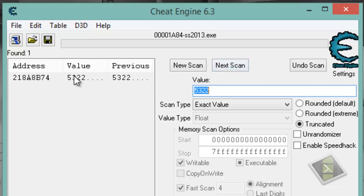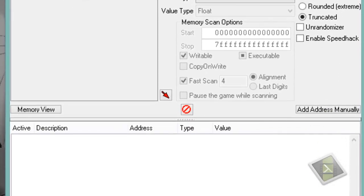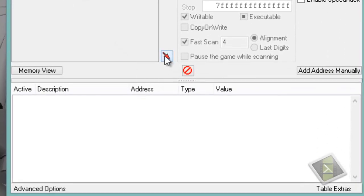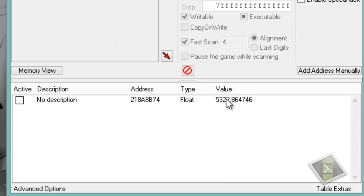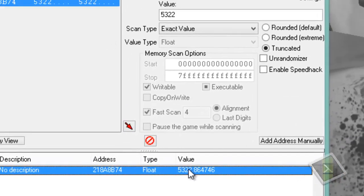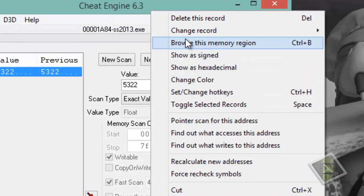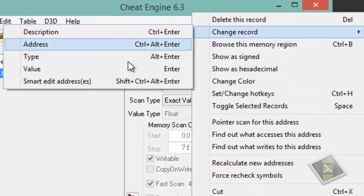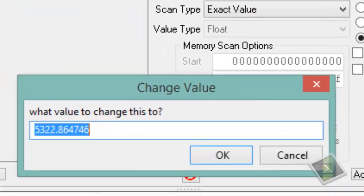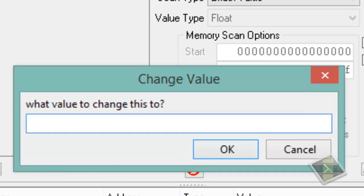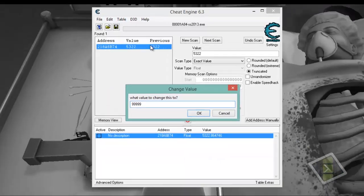And you will get only one address. Click on it, go to this red arrow, and on the value, right click on it. Go to change record value, and put there as many blood as you want to. I am going to put in 999.